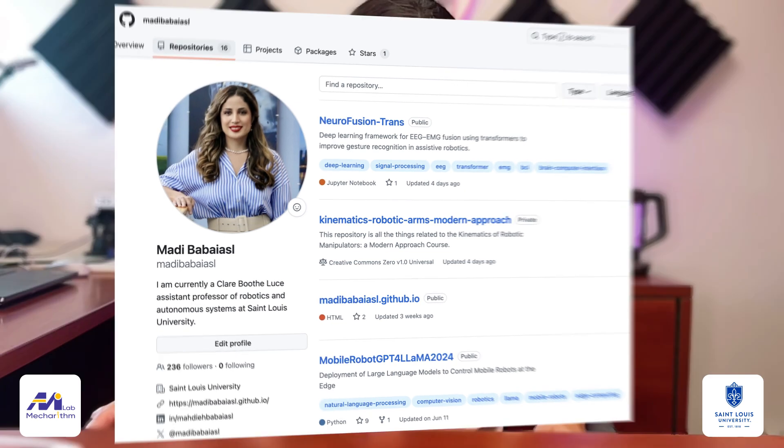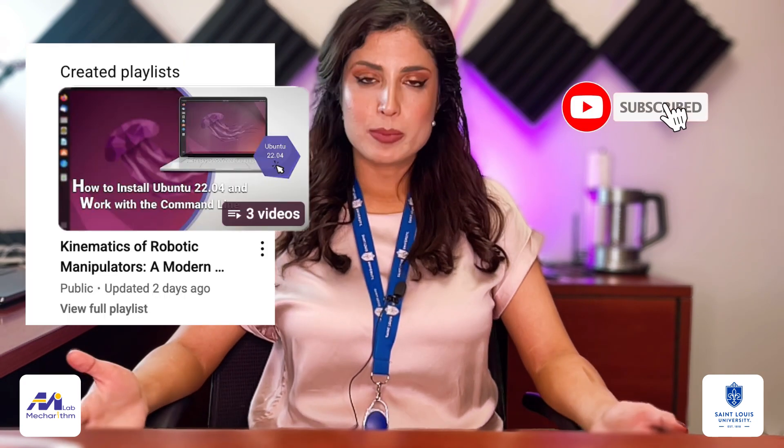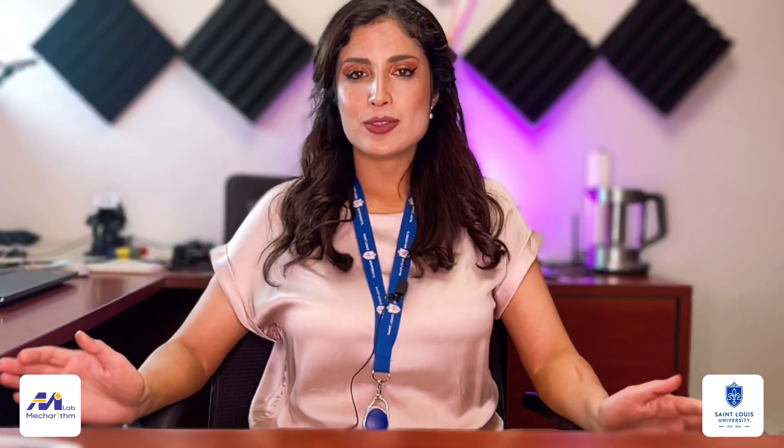Most of the text, code, and examples from this video series will also be available on my GitHub, so you can follow along, try out the code, and even extend it yourself. Whether you're an undergraduate student, a graduate student, a researcher, or a professional who just wants to learn robotics, this series will help you connect theory with real implementation. So subscribe, follow the playlists, and let's dive into the wonderful world of robotics together.